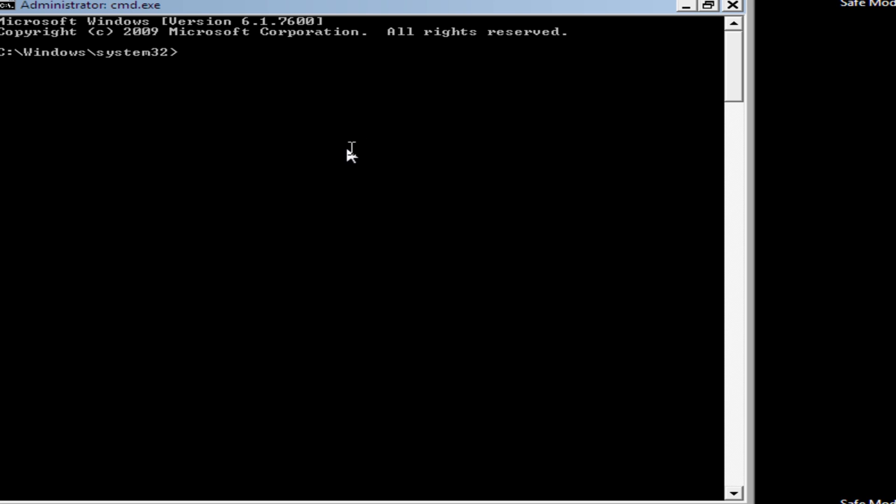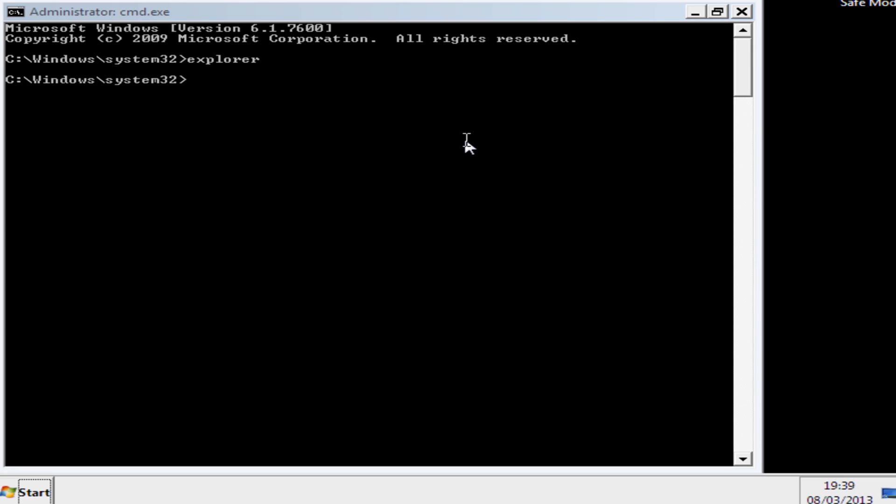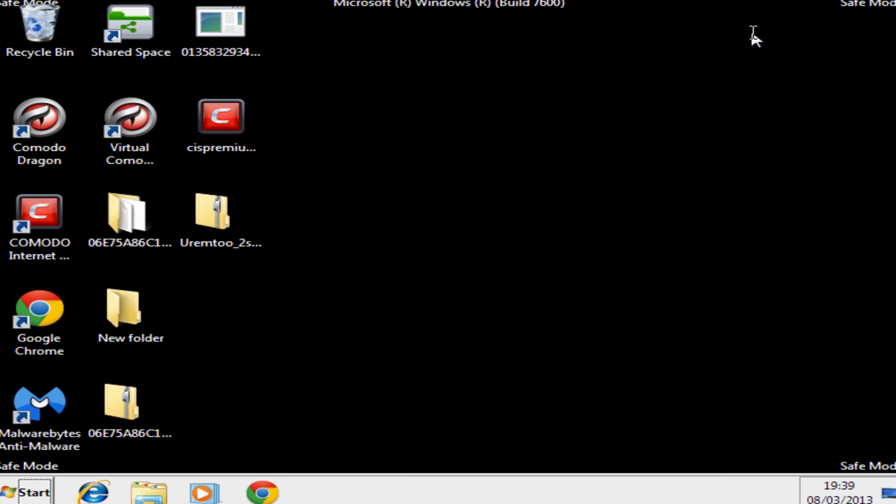So now we're at the command prompt window, so we're going to type Explorer just like so. This will load up our desktop.